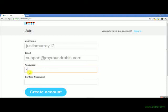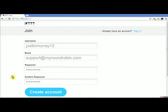You want to put in a secure password — uppercase, lowercase. You want some special characters in there, and make it over seven — at least seven characters. Go ahead and create your account.